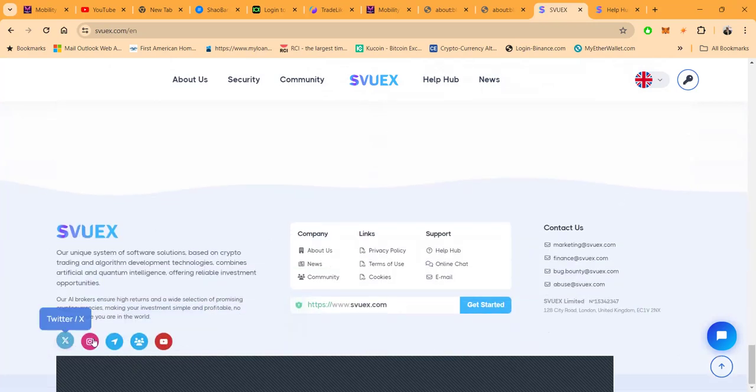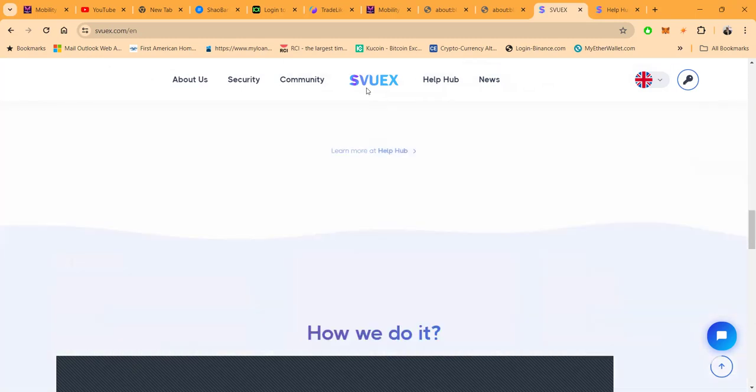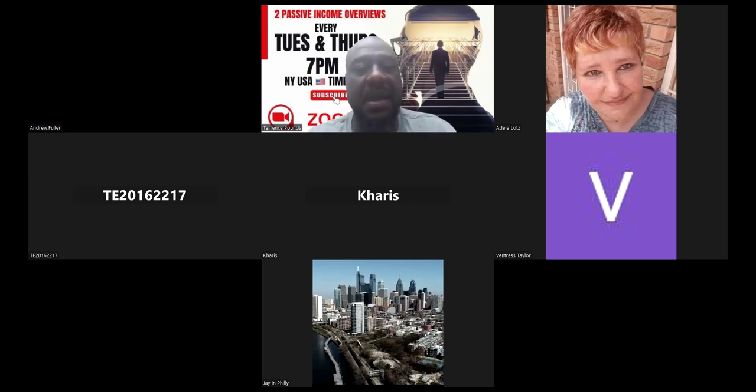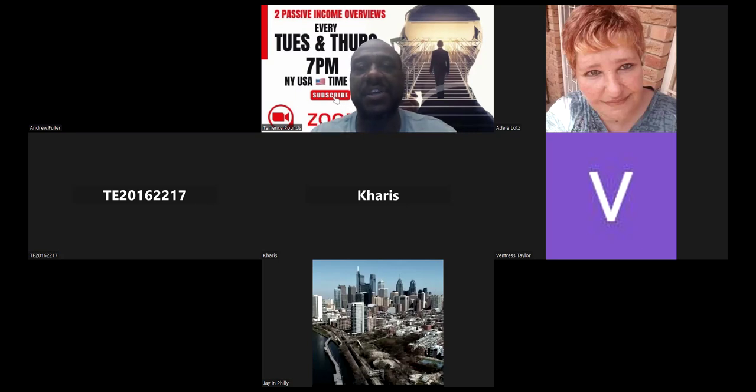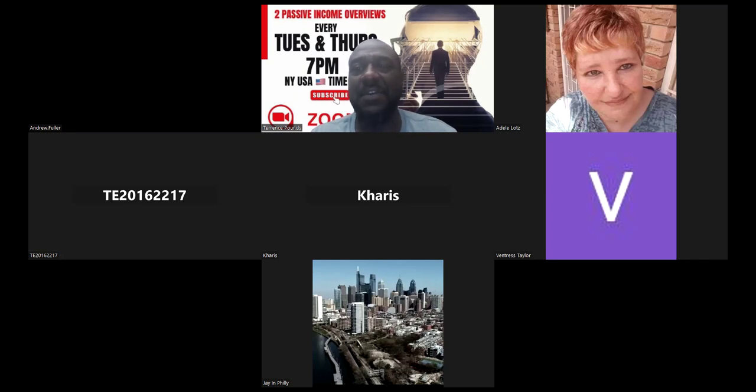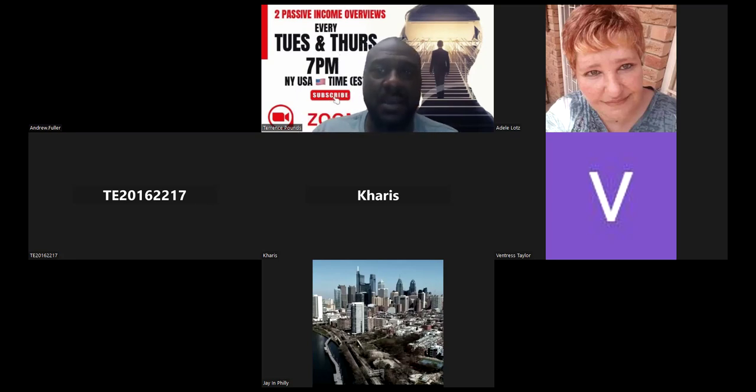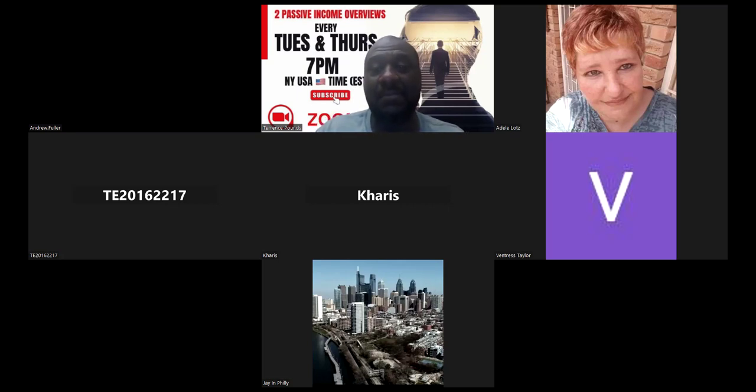Now let me go ahead and get logged into the back office of this platform. And if you have not already, I'm going to ask that you please go ahead and like, share, comment, and subscribe on the YouTube video. Please, pretty please. If you would just like it, if you would share it with somebody else, it would mean the world to me. And if you comment, that's great. I'm gonna even comment back. And subscribe.